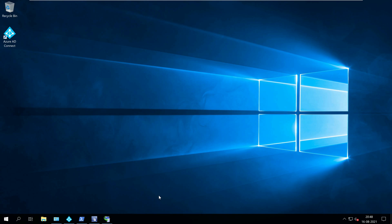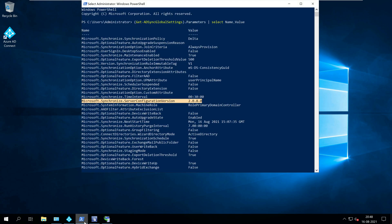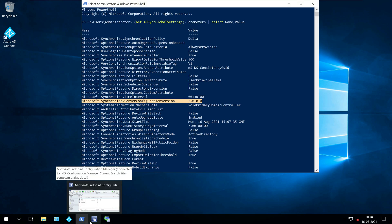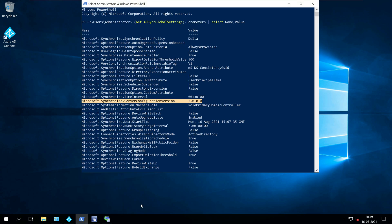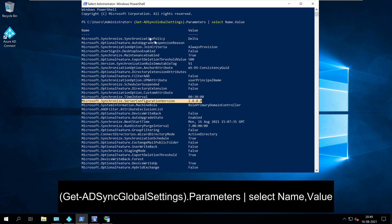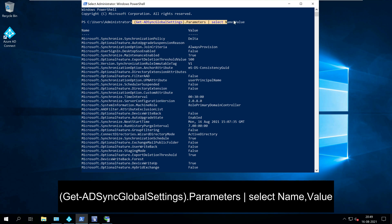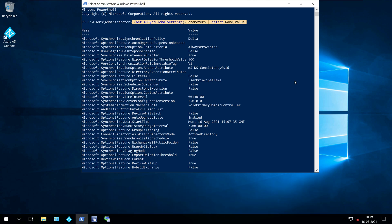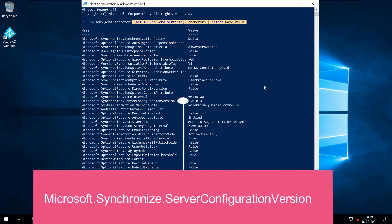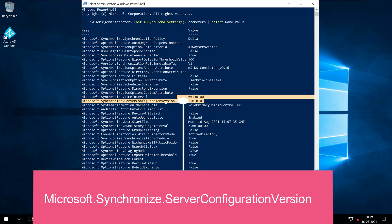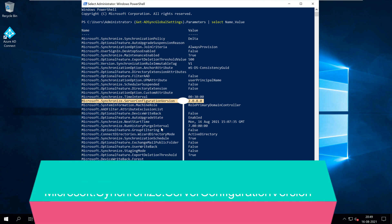On your Windows server, launch the PowerShell as Administrator. Run import-module adsync commandlet first and then run the command Get-ADSyncGlobalSettings.Parameters and filter select Name, Value. The Microsoft.Synchronize.ServerConfigurationVersion value determines the Azure AD Connect version.